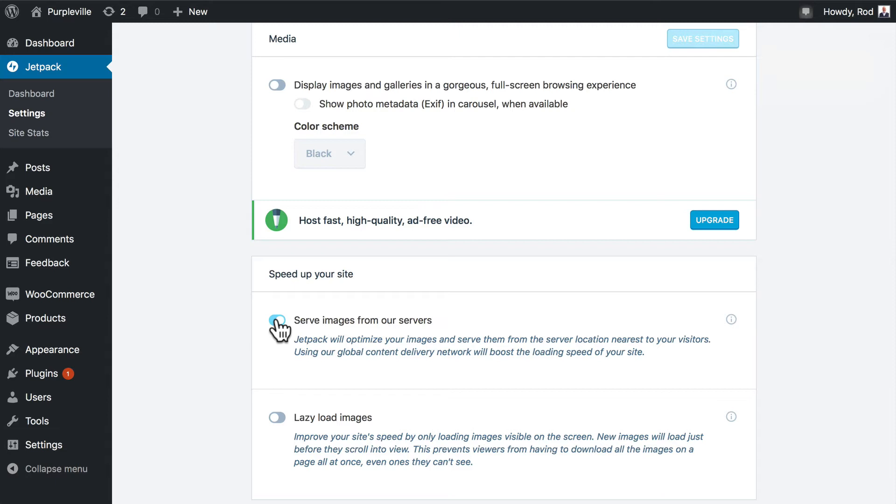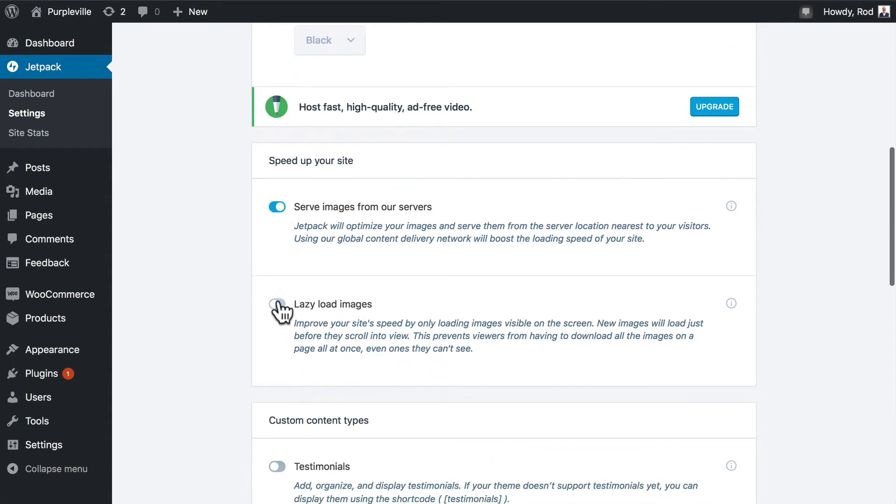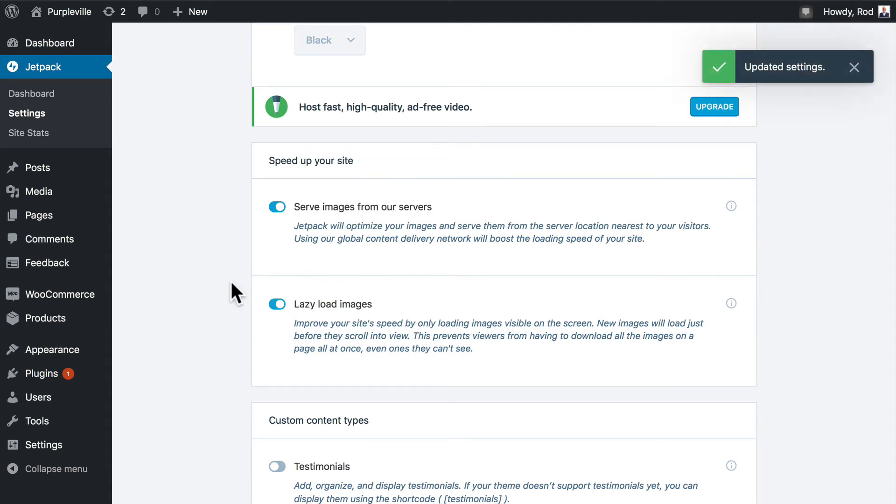So there's a couple of settings here that you can do. Serve images from their servers—it's a CDN or content delivery network—and it will boost the load speed on your site by serving images from servers all over the world instead of wherever you are.